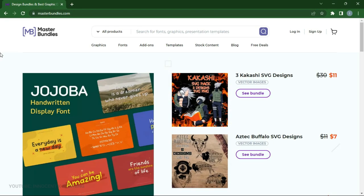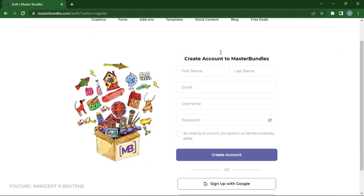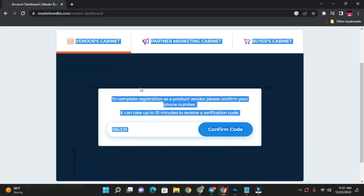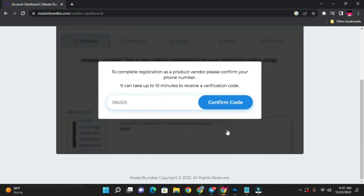Now for the most important part of this video — making money by selling your templates. To qualify to sell on this website you must sign up. The sign-up process is very simple: you can input your details or sign up with your Google account. If you're signing up just to buy, you don't need to confirm your mobile number, but if you want to sell, you need to confirm your mobile number by entering the code they send you.